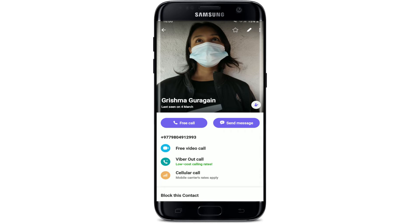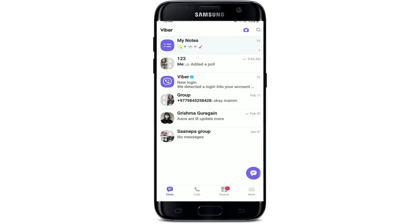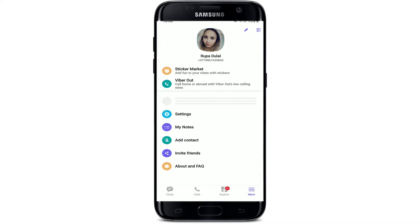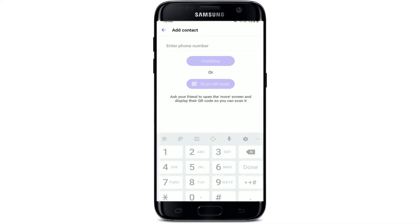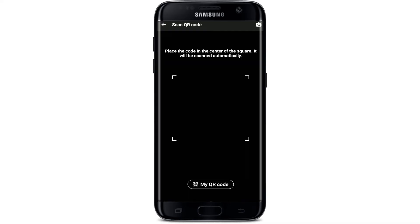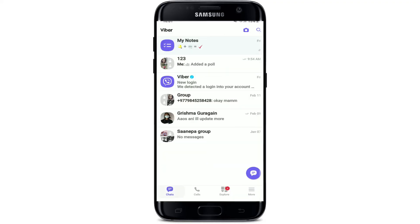You can also add a contact using their QR code. Open Viber on your Android device and tap on the More button at the bottom right-hand corner. Tap on Add Contact — you can either enter a phone number or scan a QR code. Tap on Scan QR Code, place the QR code of the person you'd like to add in the center of the square displayed on your screen, and it will be scanned automatically. The person will now be added to your Viber contact list.